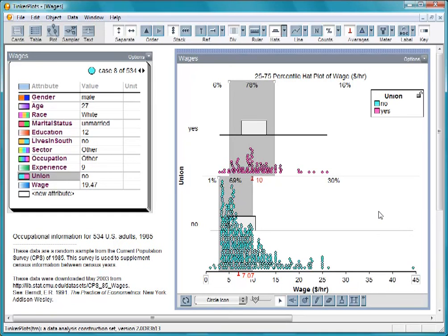Second, the difference in wages might also be due to education, occupation, or experience. We'll leave it up to you to explore these questions.